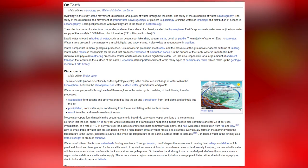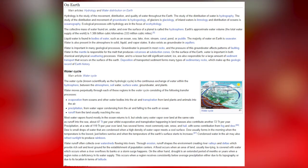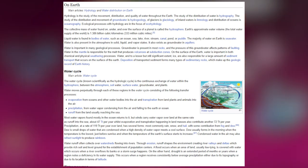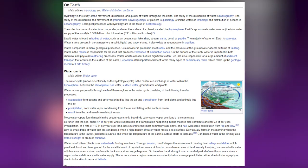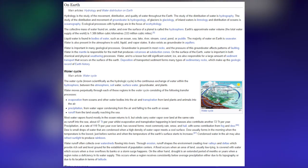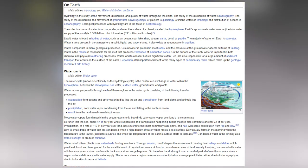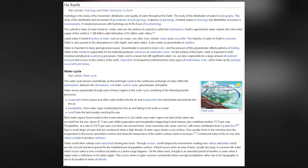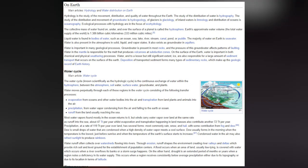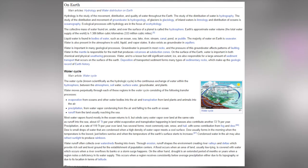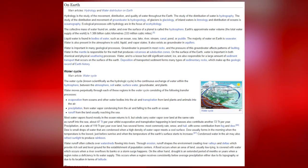Water is important in many geological processes. Groundwater is present in most rocks and the pressure of this groundwater affects patterns of faulting. Water in the mantle is responsible for the melt that produces volcanoes at subduction zones. On the surface of the Earth, water is important in both chemical and physical weathering processes. Water and ice are also responsible for a large amount of sediment transport. The deposition of transported sediment forms many types of sedimentary rocks, which make up the geologic record of Earth history.